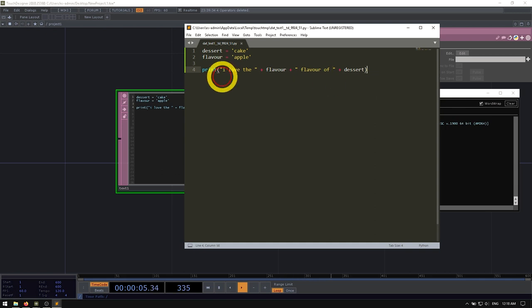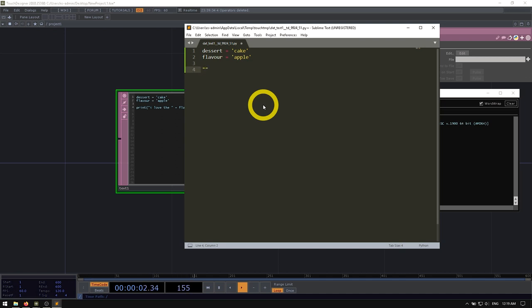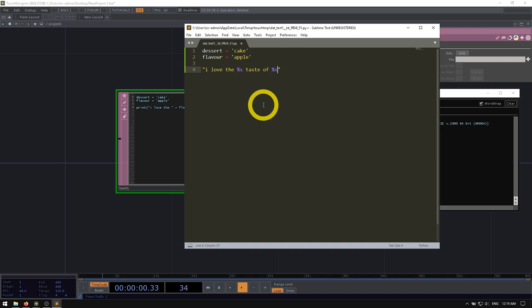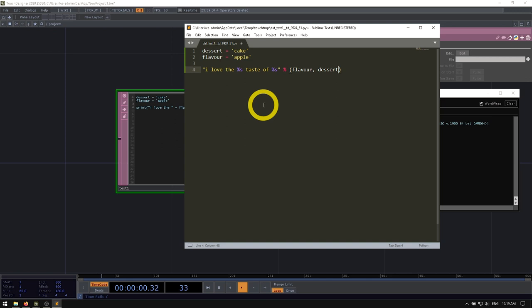So probably a lot of time when you've looked up things on the internet, that are regarding Python and strings, you may have seen something that looks like this, which was the previous two generations ago, I would say, most popular method. But you've been on Stack Overflow, you've definitely seen something like this, you could say, I love the, and then you would have seen something like this, percentage sign s, and then taste of percentage sign s again. And then outside of this, you would see another percentage sign. And then you would see flavor, and then dessert inside of a set of parentheses.